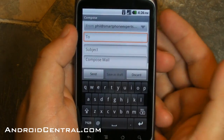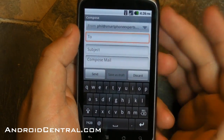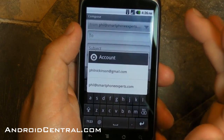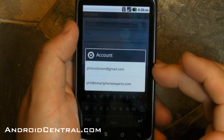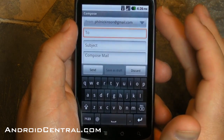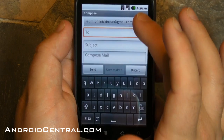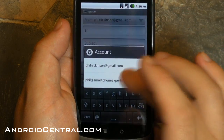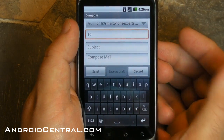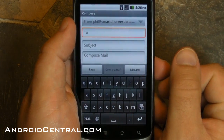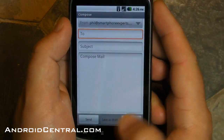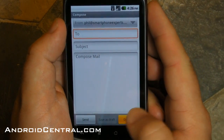It also works within composing emails. You have the accounts up there at the top. So you start writing an email and you say, I didn't want to send it from that account, and you just switch it over. Very easy, very nice tweak for somebody like me who uses more than one Gmail account.